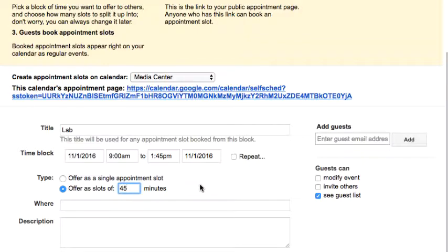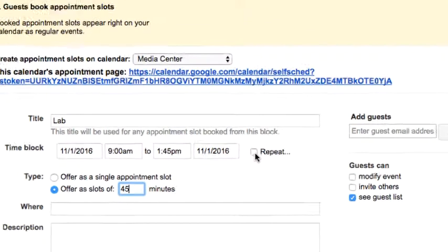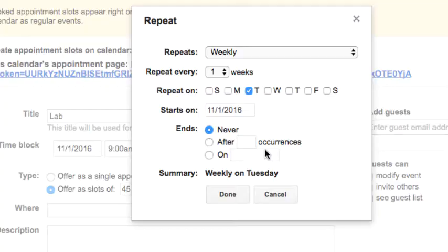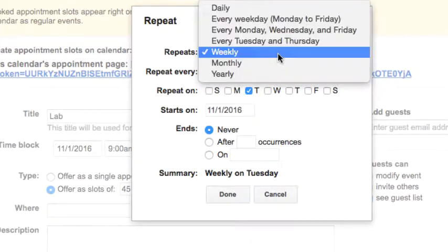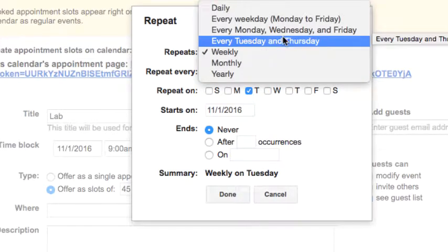Next, I'm just going to click the repeat button. Now what this enables me to do is create this event so that I can fill out the entire school year with it. Here's how I'm going to do this: I'm going to have this repeat